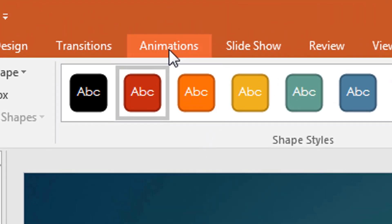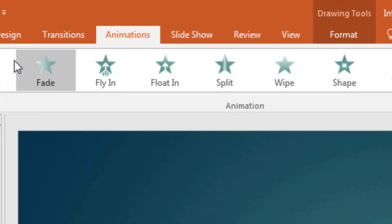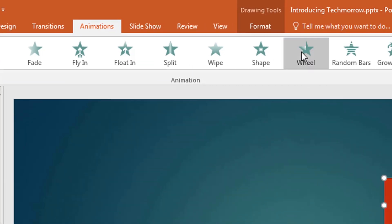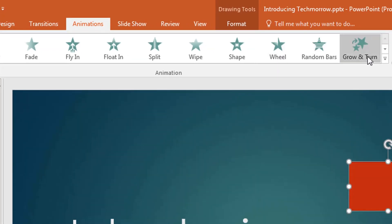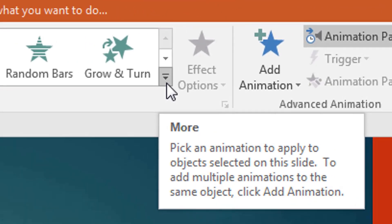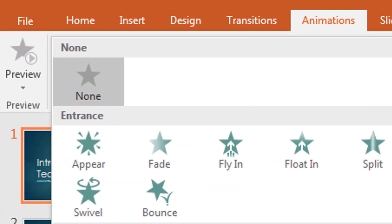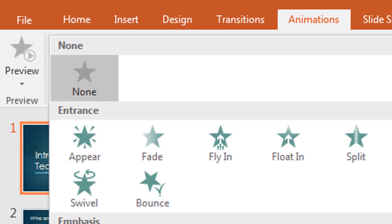Then you go to the Animations tab and click on it. It will display some of the animation effects available to you. If you want to see all the animation effects, you click on this drop-down button, and then it shows you all the animations.